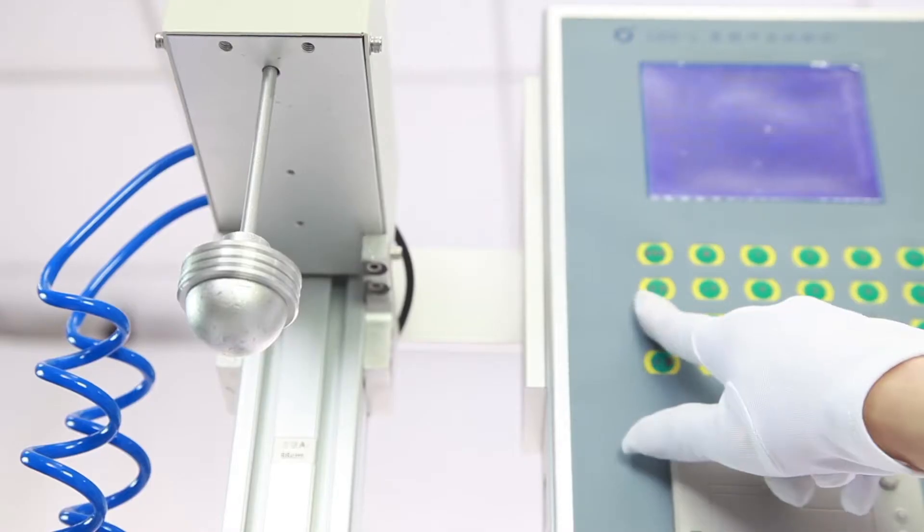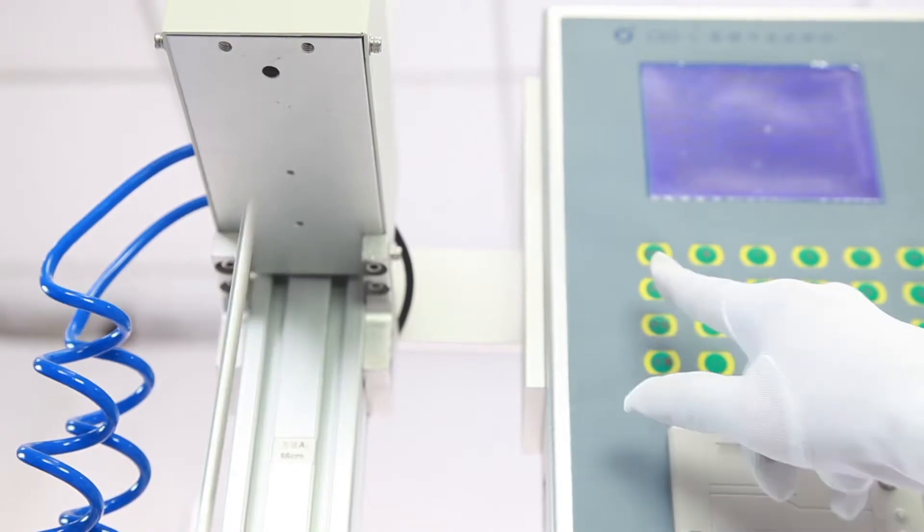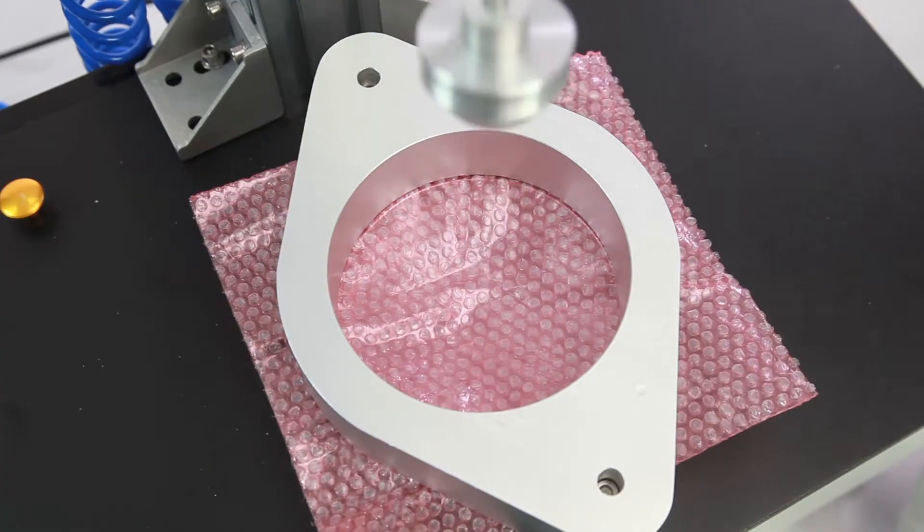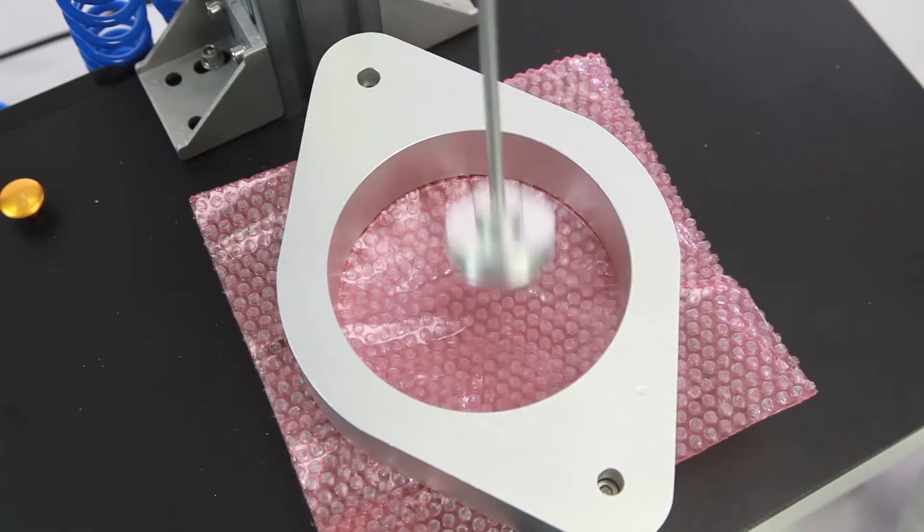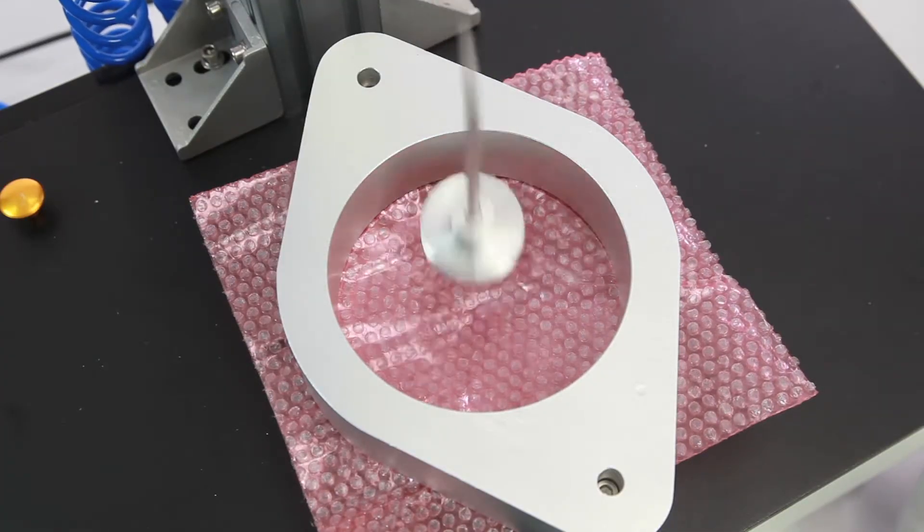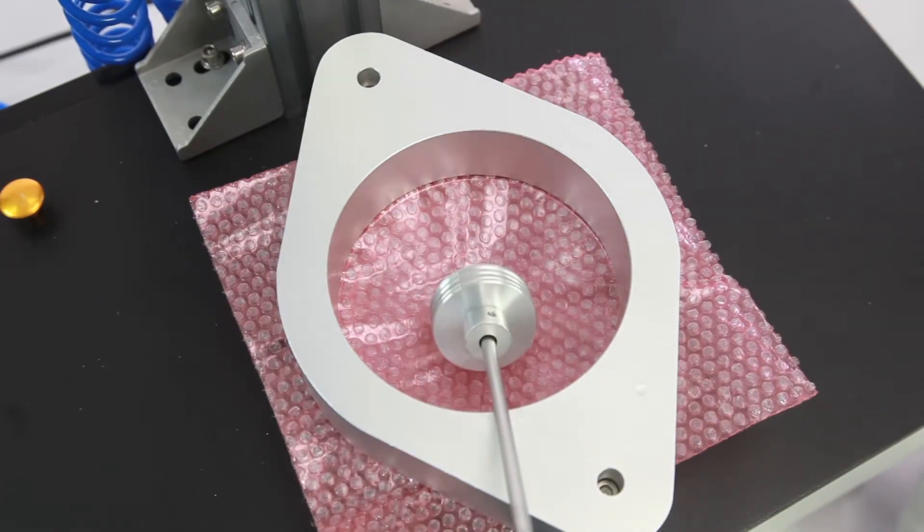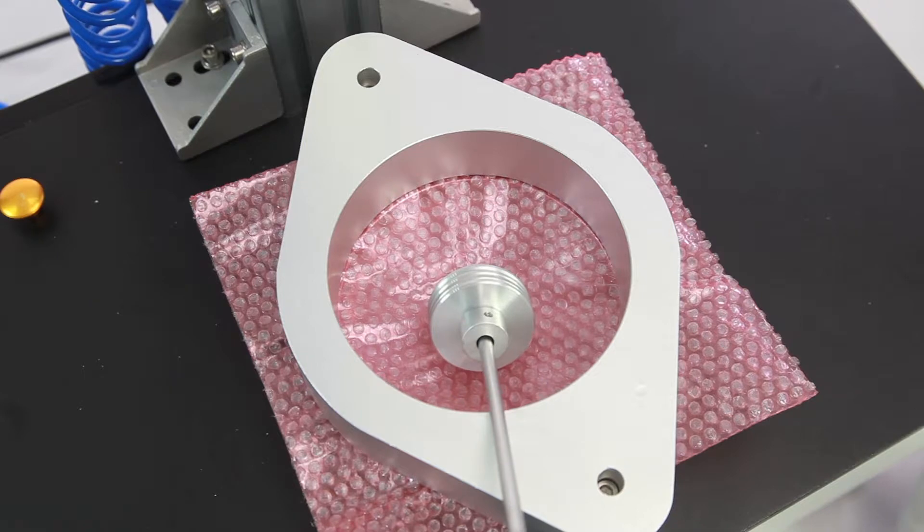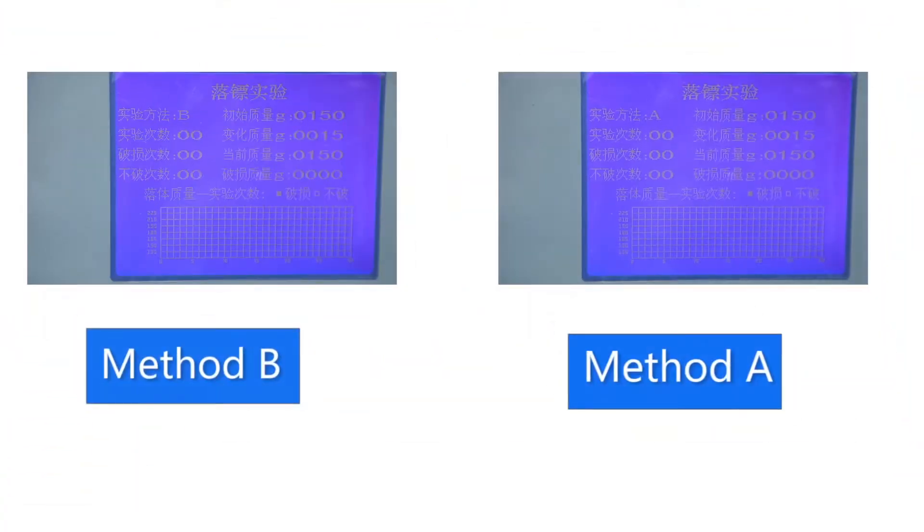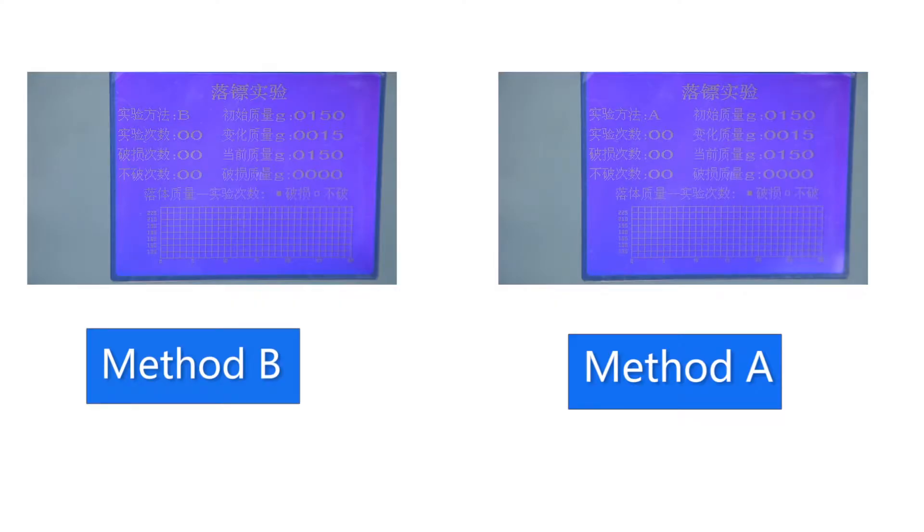It is designed conforming to ISO 7765-1 standard. It has two test modes: method A and method B.